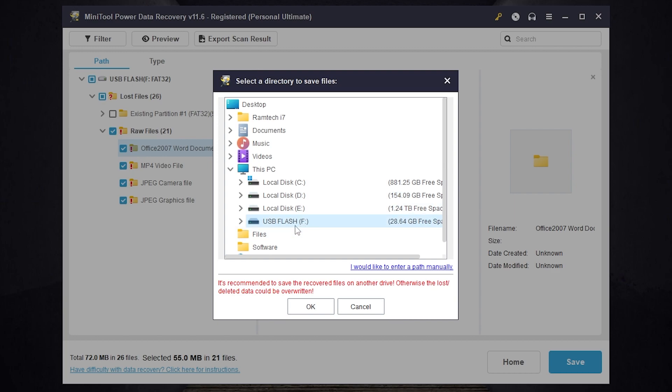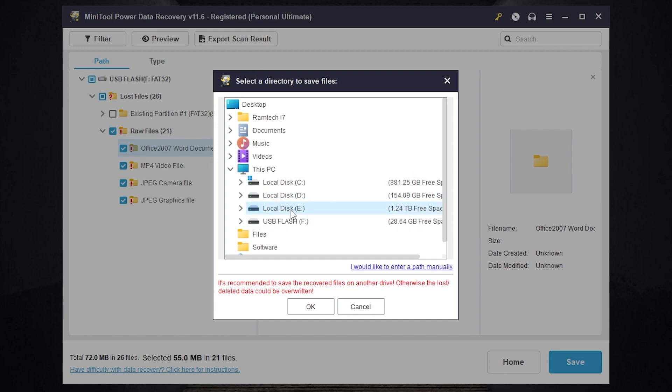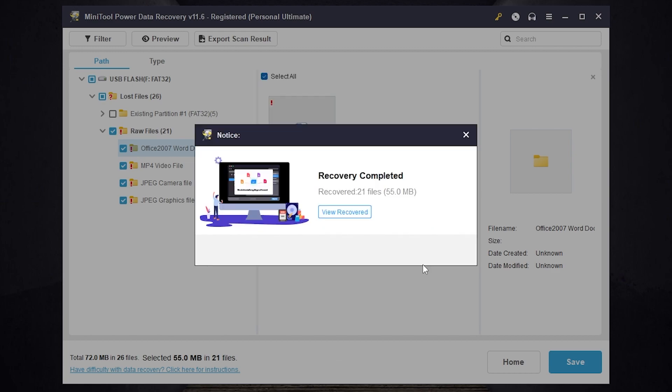In my case I want to recover my files from disk F, so I will select disk E or it can be disk D or disk C. Let it be disk E. Then press OK and wait until the files were recovered.